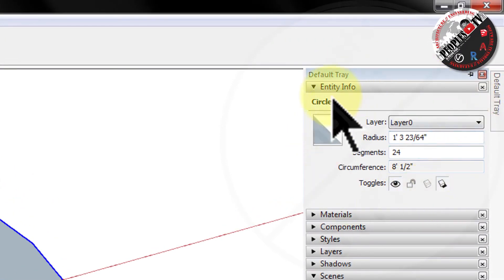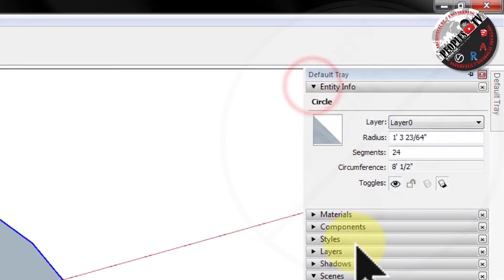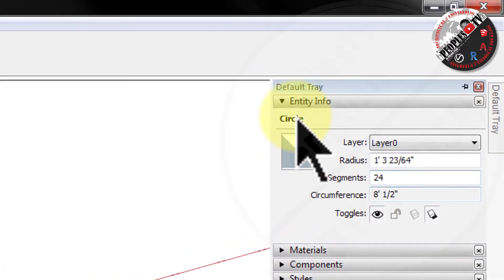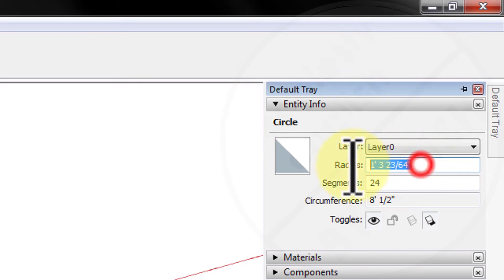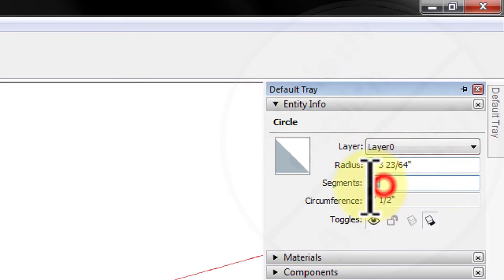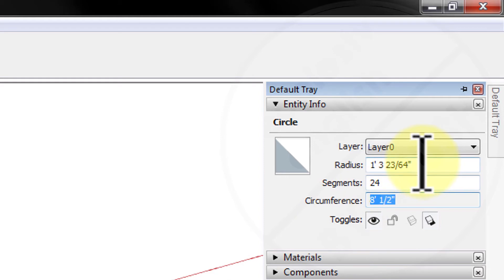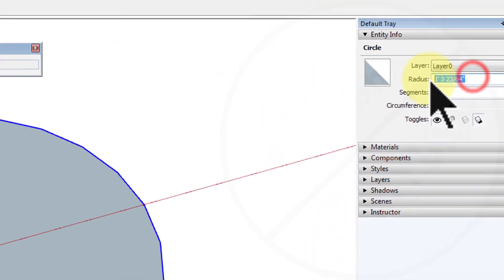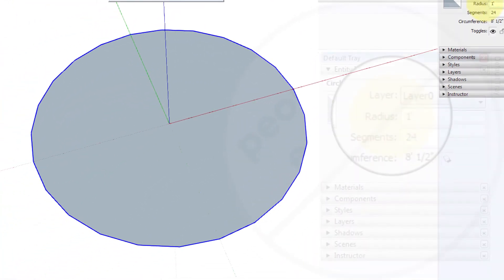You can see all entities of circle are present here like radius, sides and circumference. You can further edit the circle entities from here even after your shape is completed, like changing the radius or number of sides or segments.